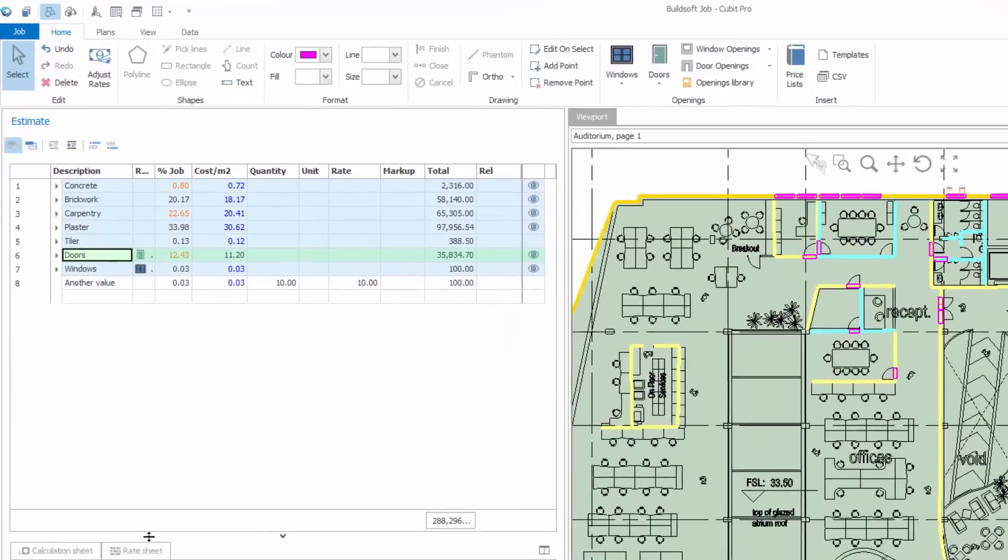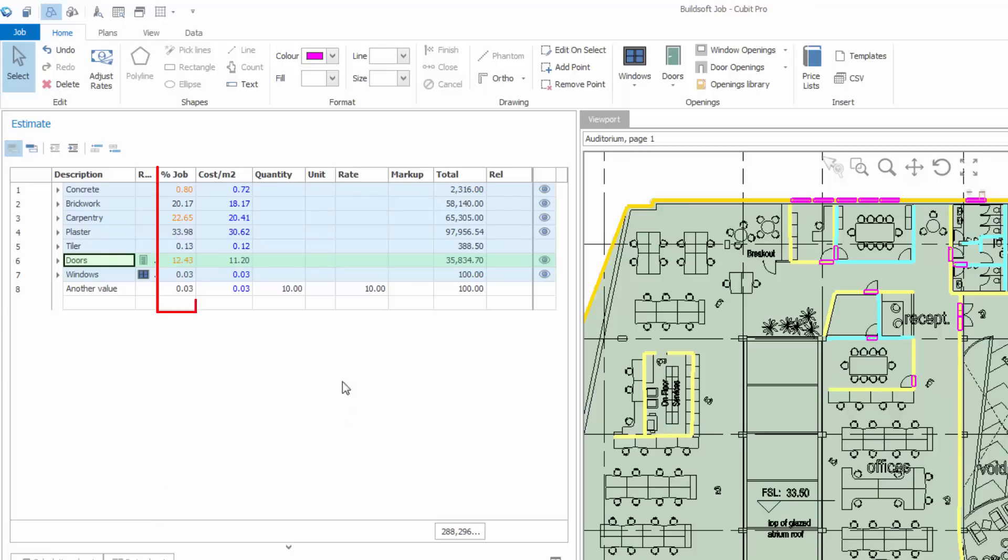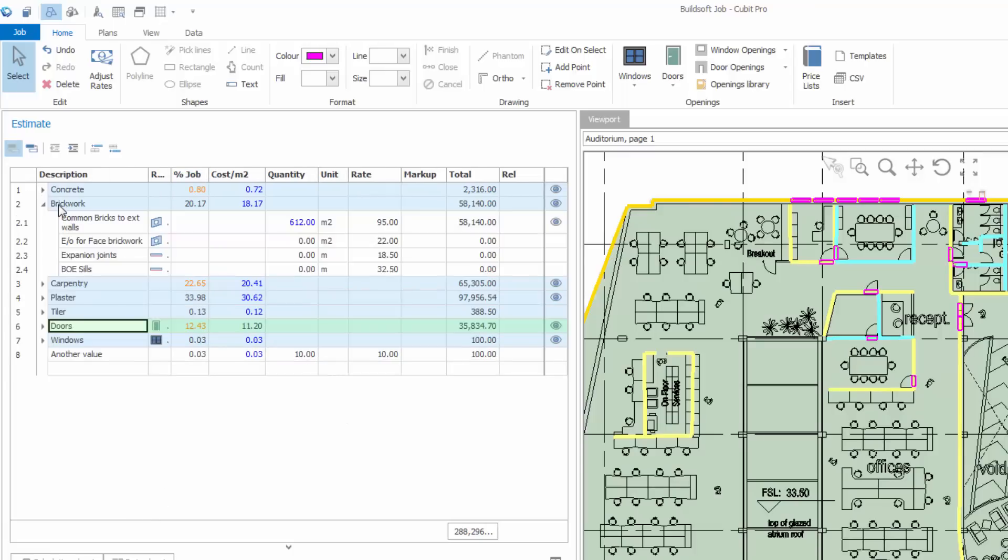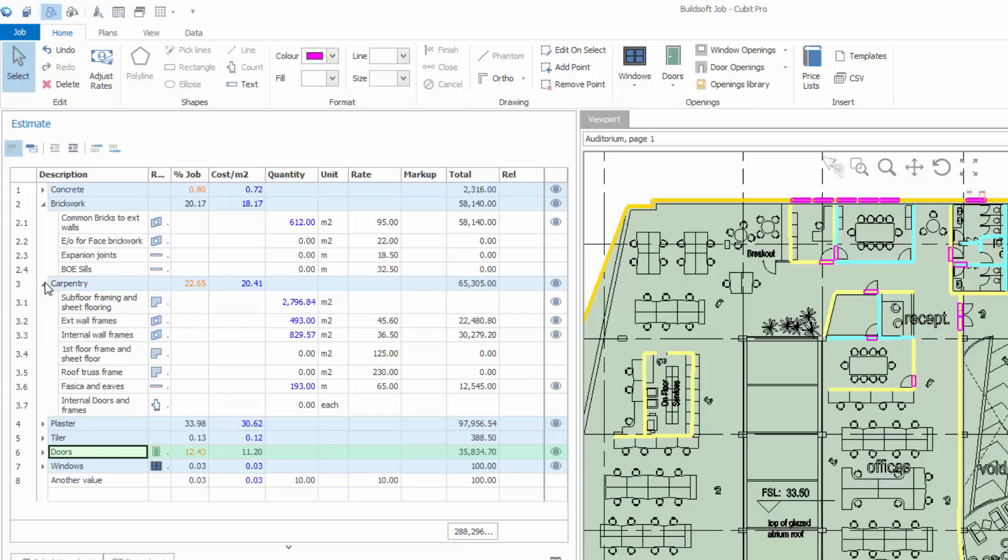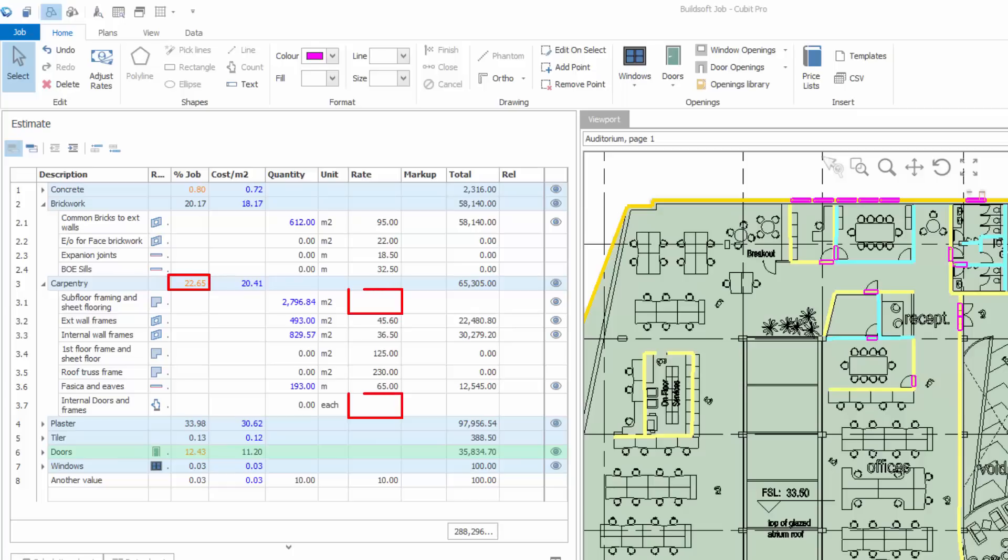CUBIT 5.1 displays the job percentage that a trade represents directly in the estimate sheet, rather than forcing you to go to a report. This value is automatically updated as changes are made across the job. If you have incomplete items inside a trade, the percentage value will be orange, showing that you have incomplete items inside that trade, allowing you at a glance to see where more work needs to be done.